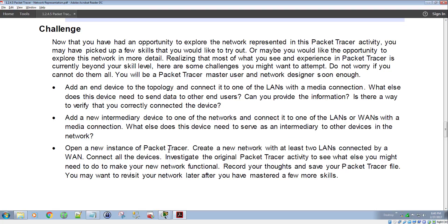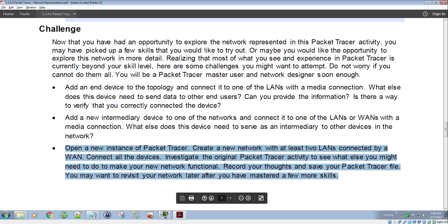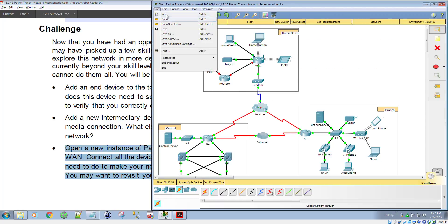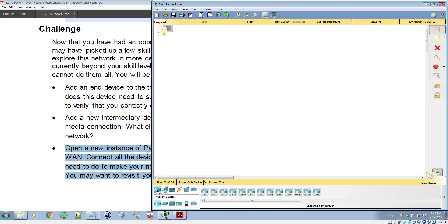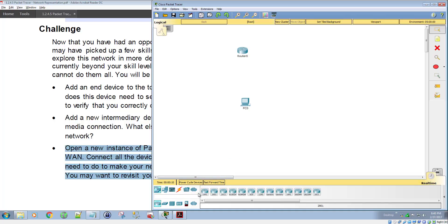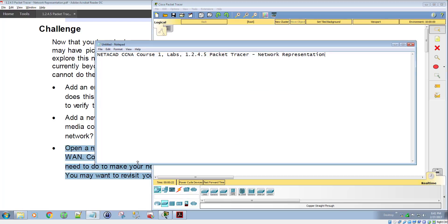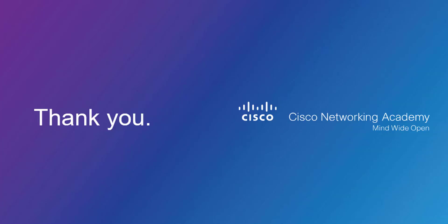The last step in the challenge is to open a new instance of Packet Tracer and create a new network with at least two LANs connected by a WAN. Check with your instructor if they want you to do this step. For my students, I'm not requiring it, but it's good practice — you would open a new Packet Tracer file, place your routers, end devices, and switches, do all your cabling, and build your own network. This has been the Netacad CCNA Course 1, Lab 1.2.4.5. My name is Jason Johnson — I hope you enjoyed this video. Subscribe to my channel and ask any questions in the comments below.